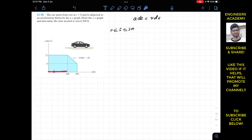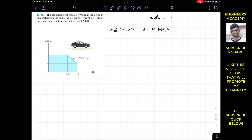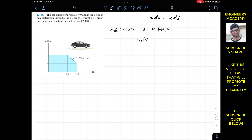For s equals 0 until s equals 300 feet, the acceleration is 12 feet per second squared — the acceleration is constant. So we can write v·dv = a·ds, and substituting the acceleration value gives us v·dv = 12·ds.